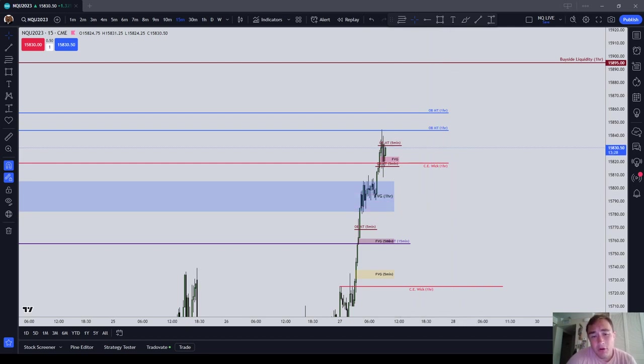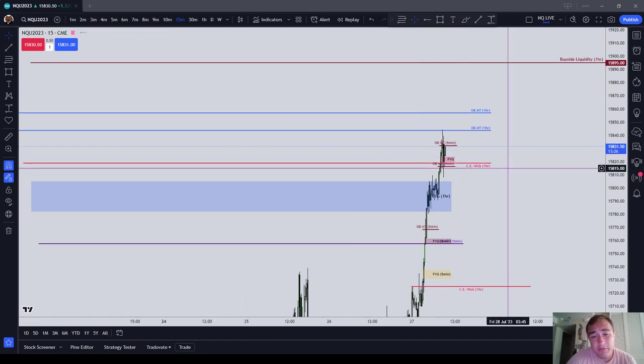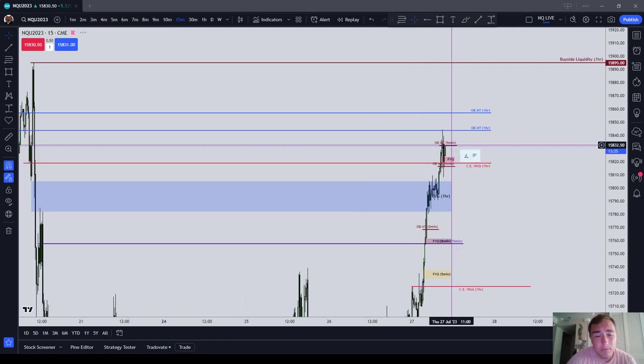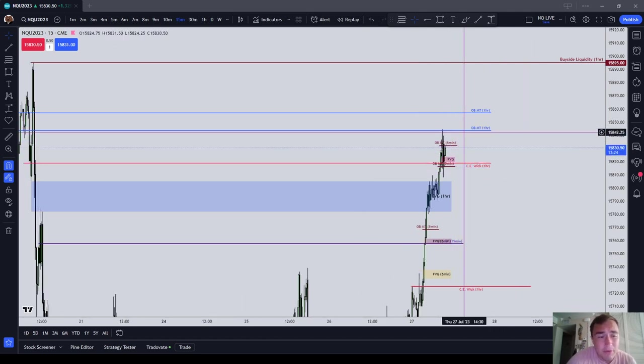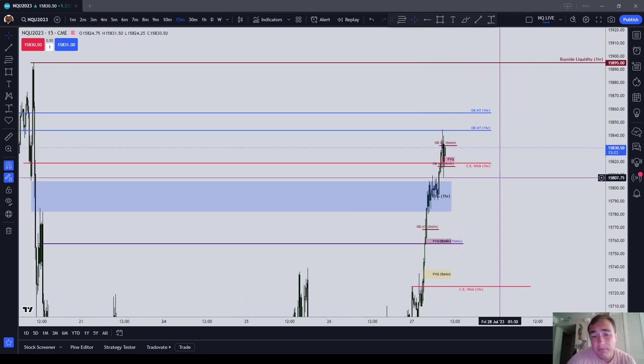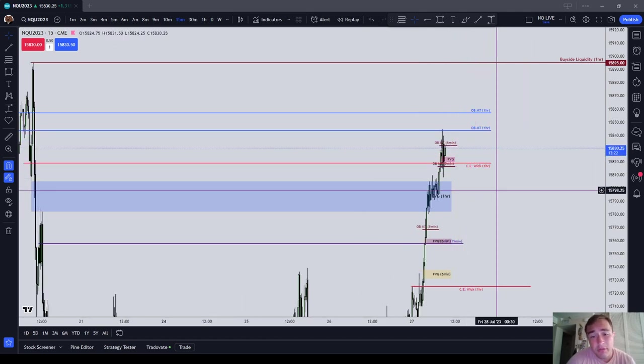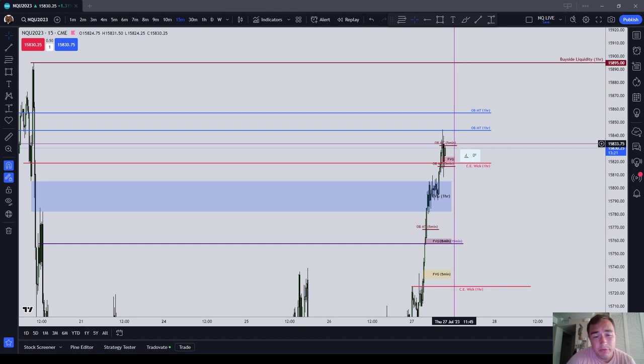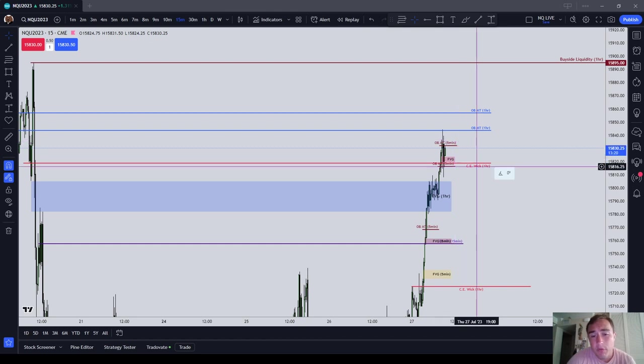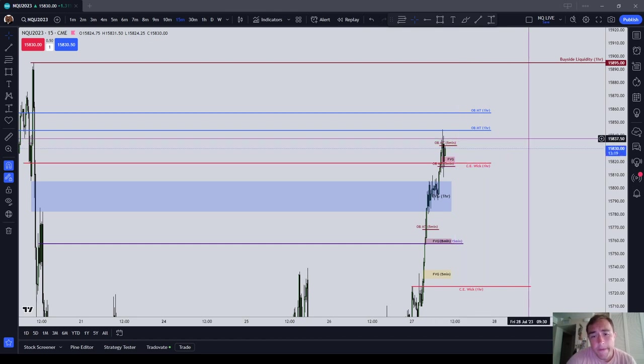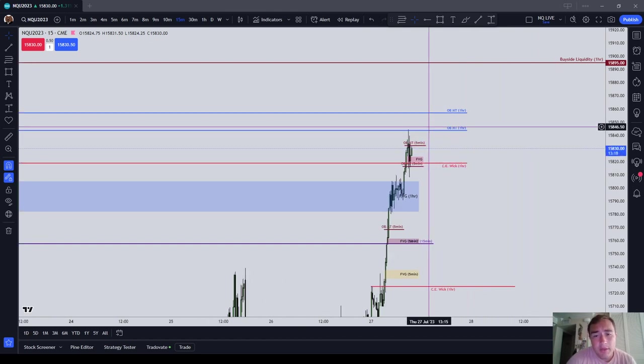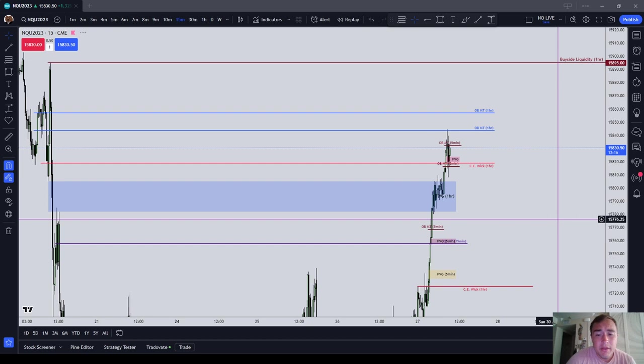Breaker blocks are a form of fair value gap in the first place. Turtle soups, I have no hope on earth of ever profitably trading turtle soups or anything really that's like a liquidity entry.